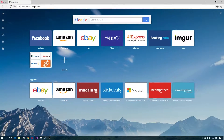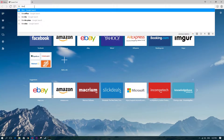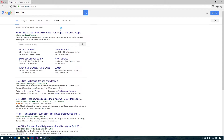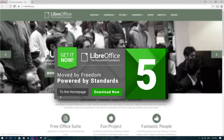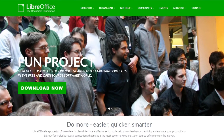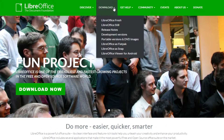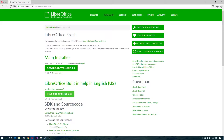Let's go ahead and open our web browser — I'm using Opera — and type in LibreOffice, that's L-I-B-R-E. I'll have the link in the description of this video. The link that pops up is the LibreOffice site, so go ahead and click on that to get to the home page.